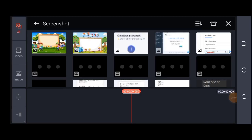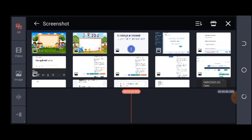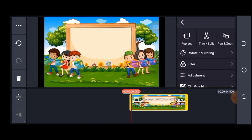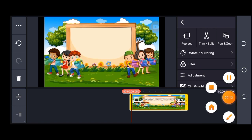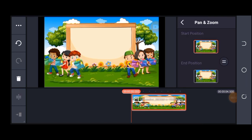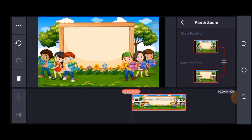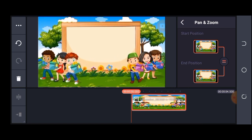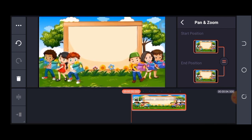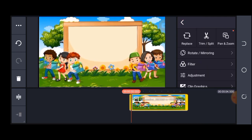Once you're in KineMaster, pick your background. I'll go with this one. I want it to fill the screen, so I'll click on Pan and Zoom and stretch it to fill the screen. Now I have my background and it looks quite good. My setting is ready, so the next thing is to start bringing in my resources.